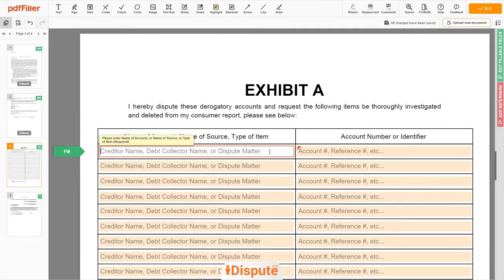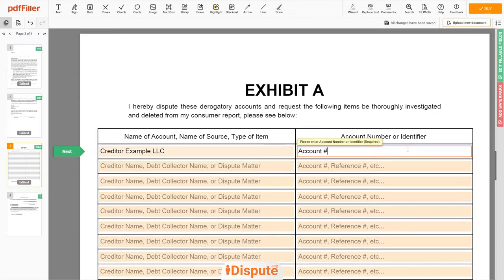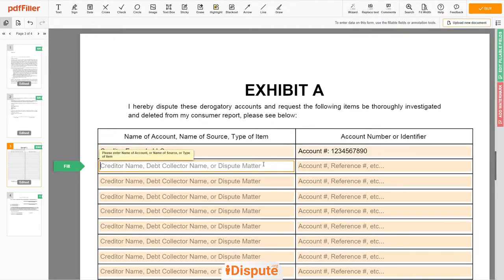Next, scroll to the third page — Exhibit A. In the table, you can start filling in your disputed items. For example, creditor: Example LLC. Next, enter account number: 1234567890. On the second line, you may input a debt collector: Example LLC.